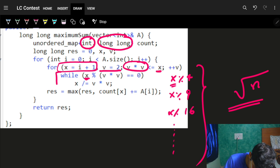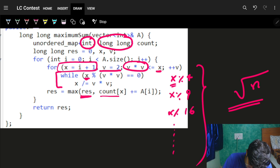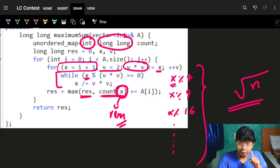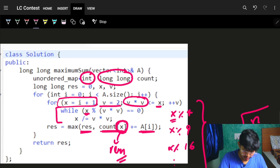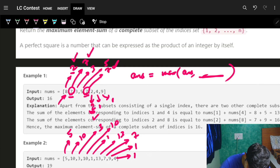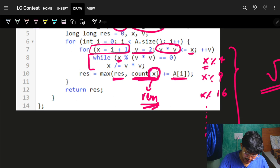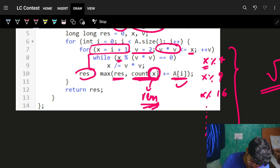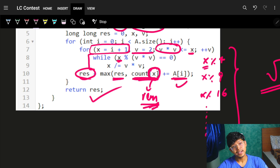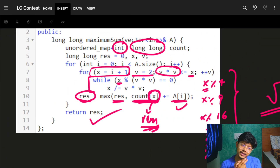After removing all square factors, x is the remaining part. I increment count[x] by the corresponding nums value. For example, remaining part 2 accumulates 8 + 2. I also update the answer by taking the maximum of the current answer and count[x] at each step. Finally, I return the answer. That's the complete solution — cool, bye guys!